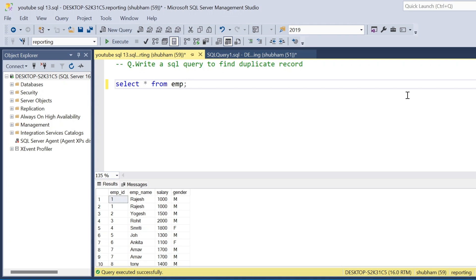Hi, welcome back guys. Today I am back with another new video. In this video I will discuss a very interesting topic in SQL. This topic is mostly asked in SQL interviews or day-to-day problem solving.